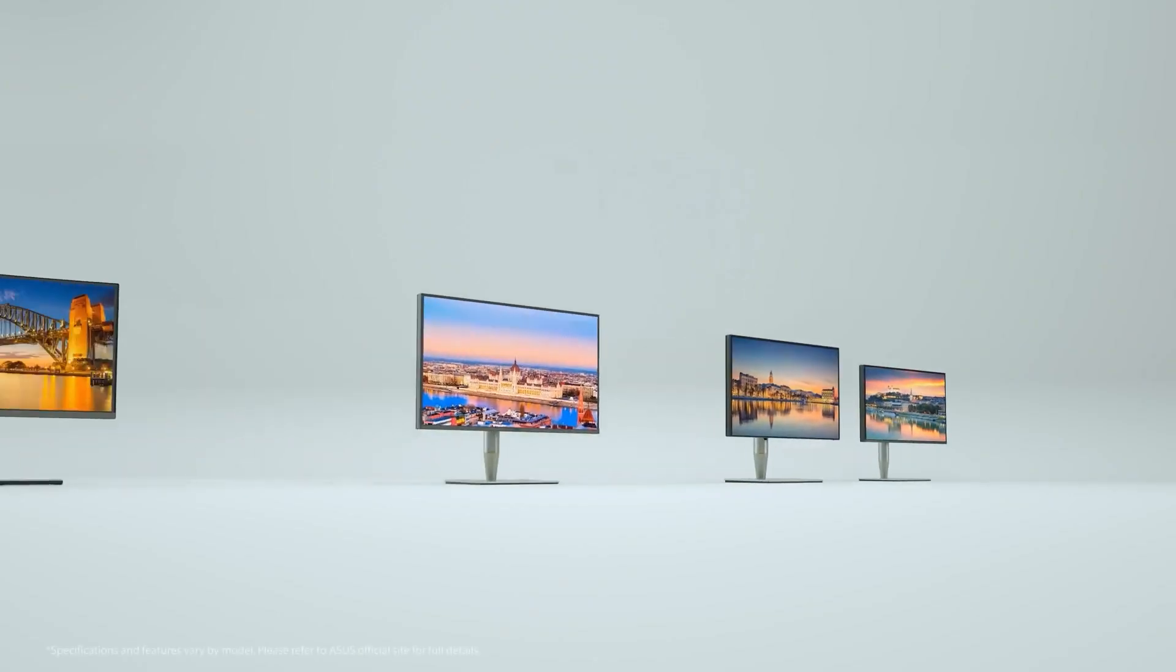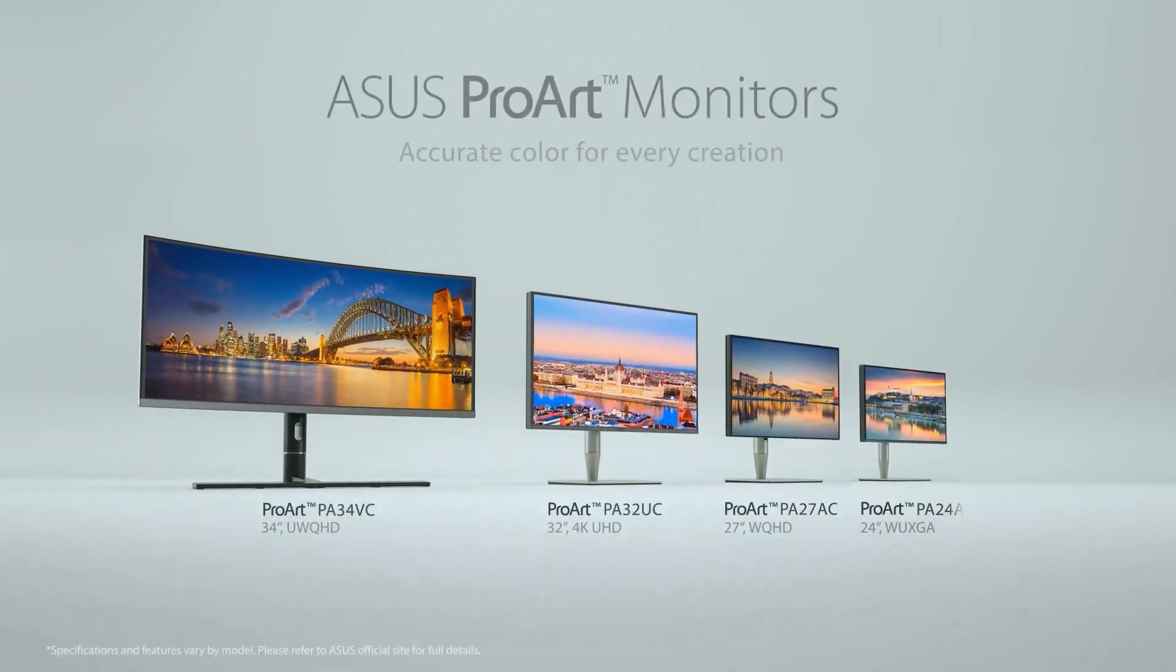It's worth noting that traditionally, most computer displays have not operated at the color critical tolerances or specifications required for broadcast or theatrical delivery. However, this has changed, and the most prominent in this evolving space are the ASUS ProArt range.